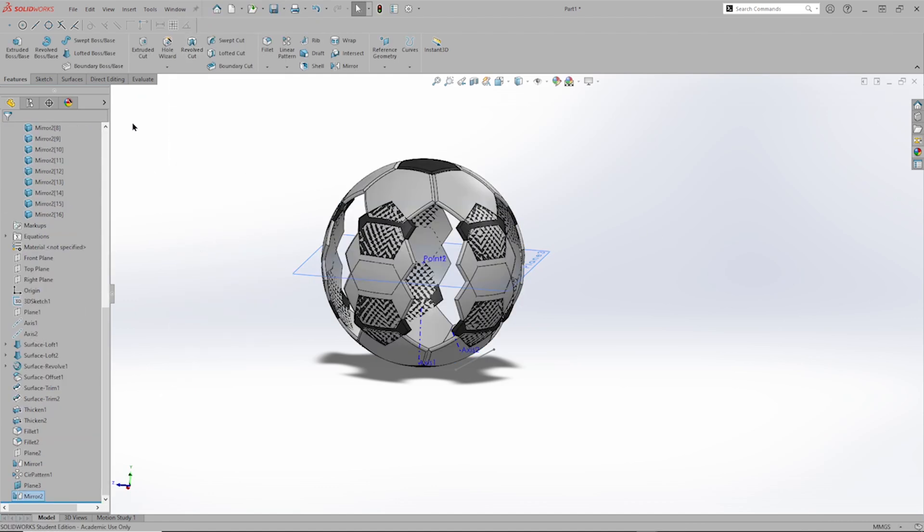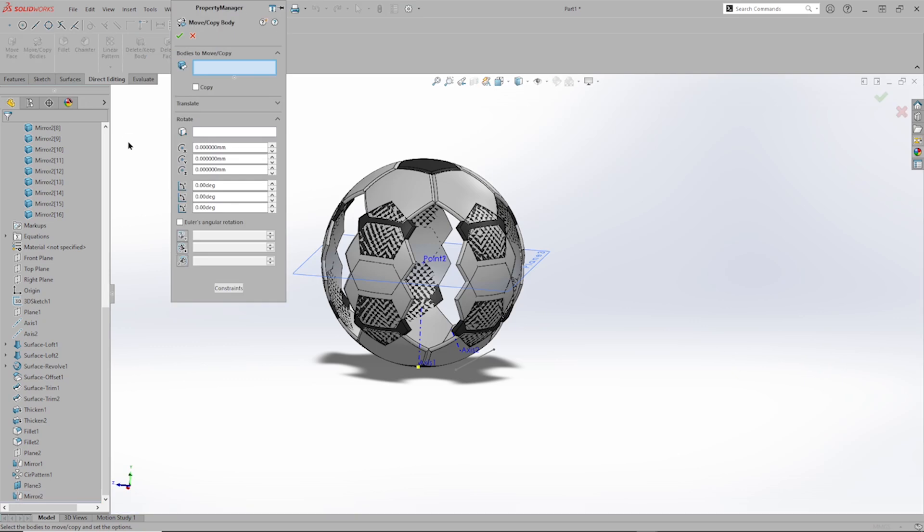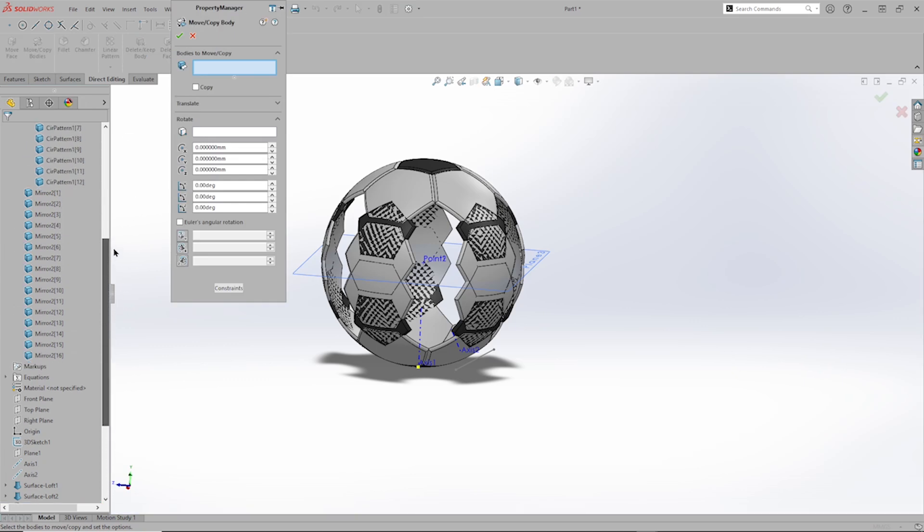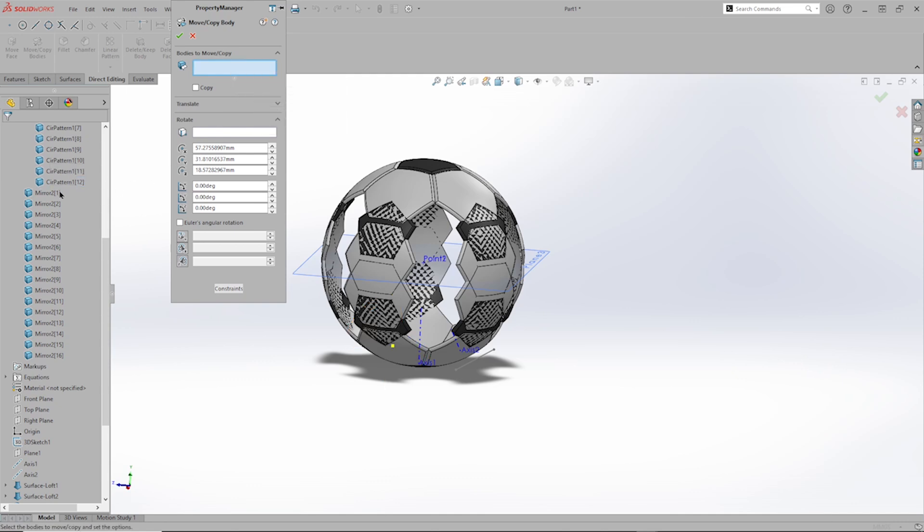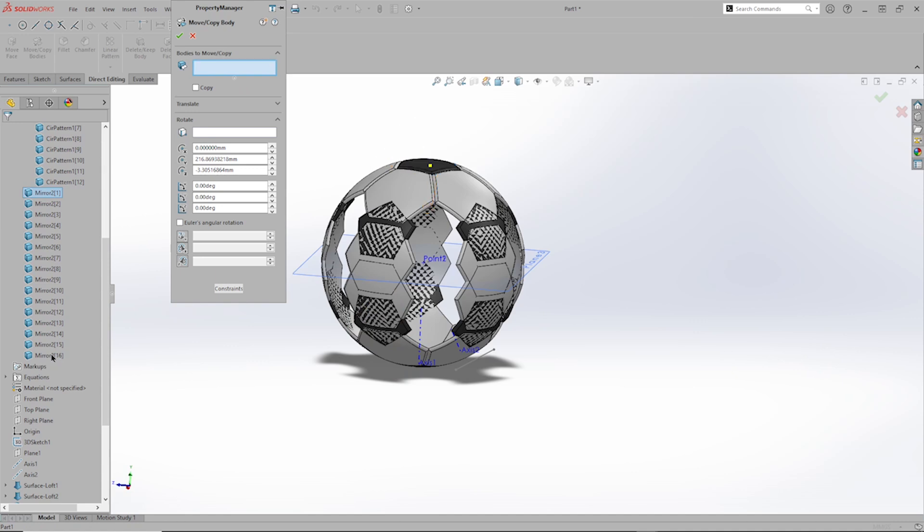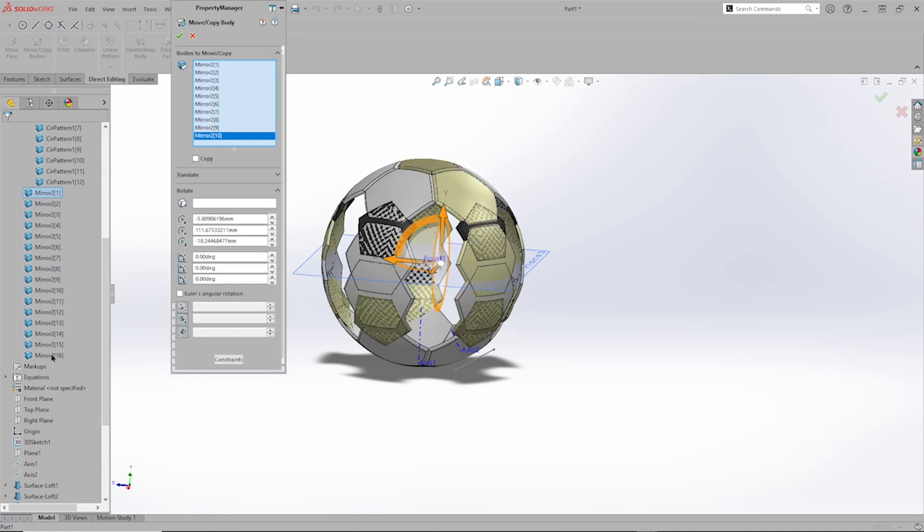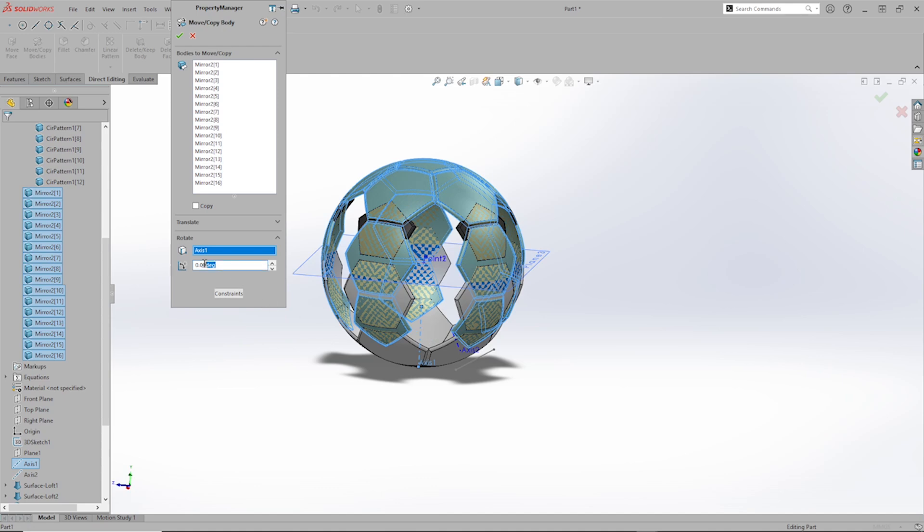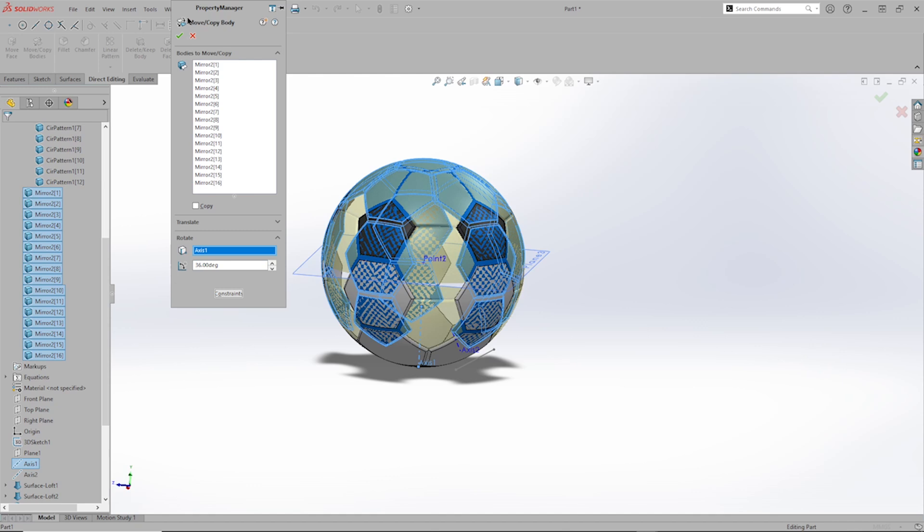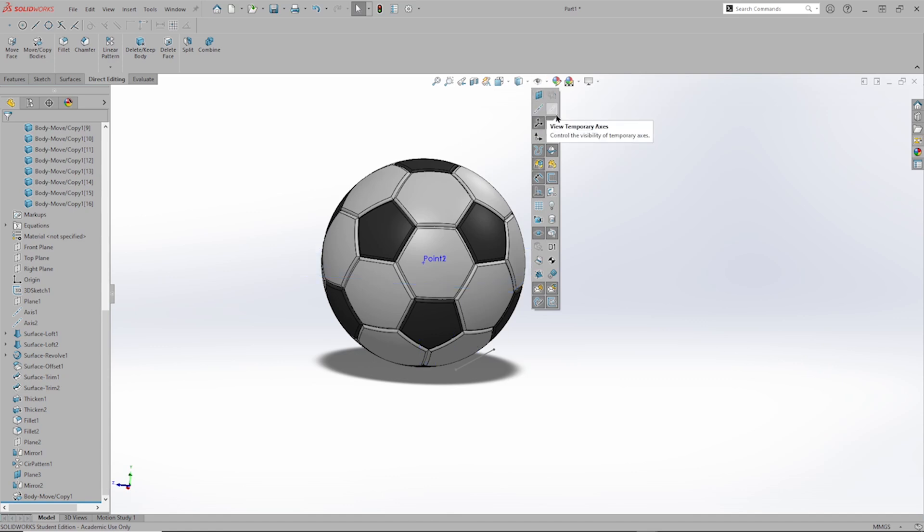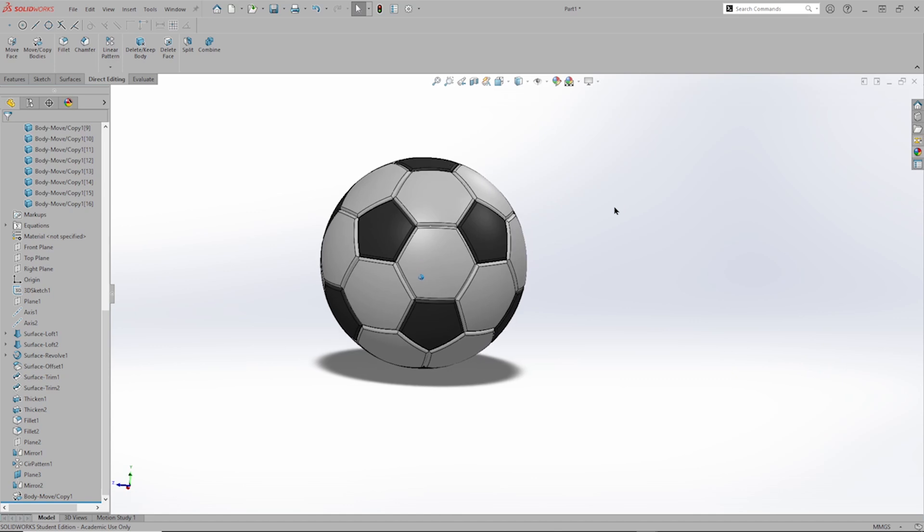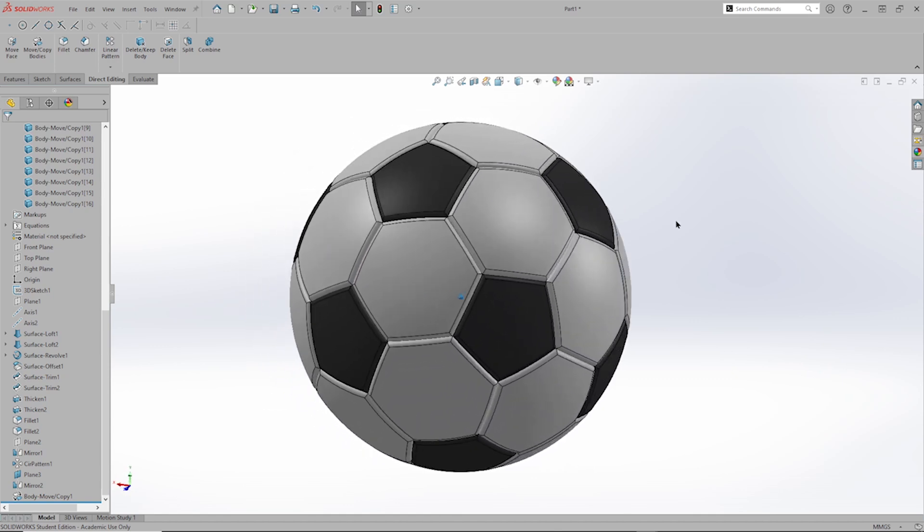And then in the direct editing tab, I get this move, copy, body feature. I'll select, not this one, but all these here. And rotate those around that axis by 36 degrees. I can hide all axes, all planes, all points, all sketches. And there is the soccer ball.